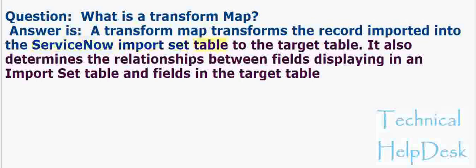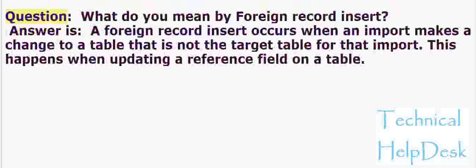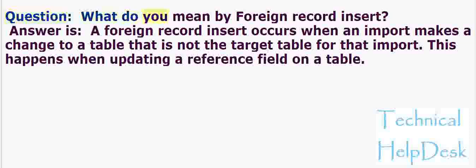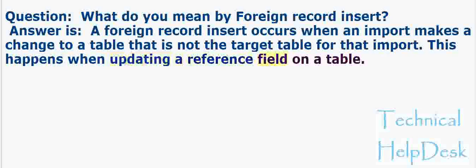Question: What is a transform map? Answer: A transform map transforms the record imported into the ServiceNow import set table to the target table. It also determines the relationships between fields displaying in an import set table and fields in the target table. Question: What do you mean by foreign record insert? Answer: A foreign record insert occurs when an import makes a change to a table that is not the target table for that import. This happens when updating a reference field on a table.